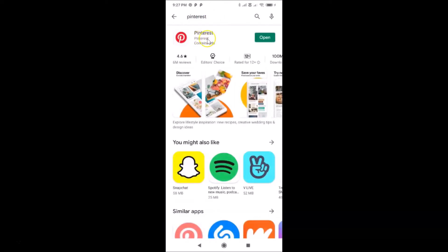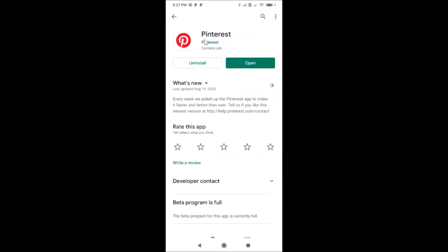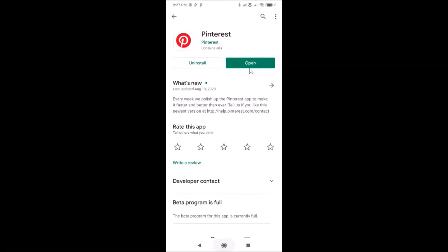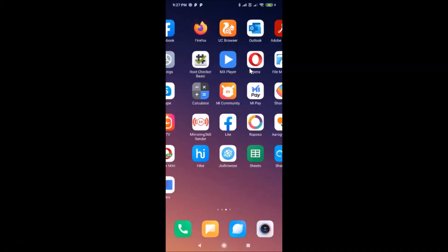You can see the Pinterest app here, so just tap on it. I have the Pinterest app's page opened and there's no update button because I recently updated it. If you see an update button, just tap it to update to the latest version. Then you can open the app by tapping the open button.